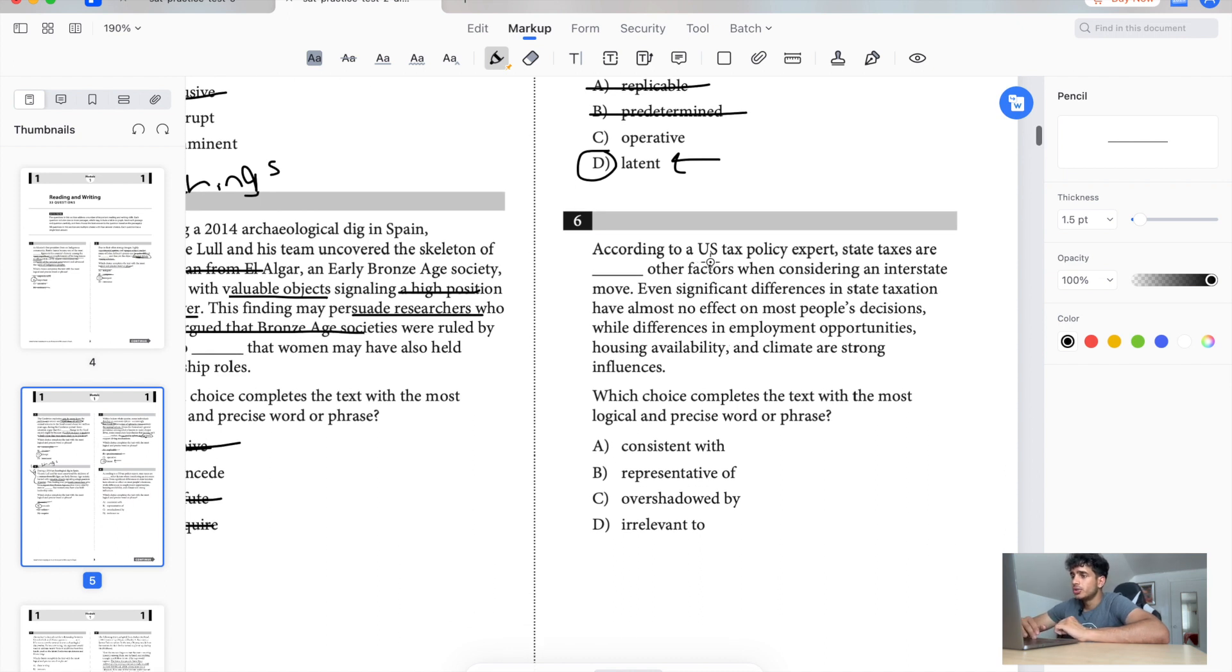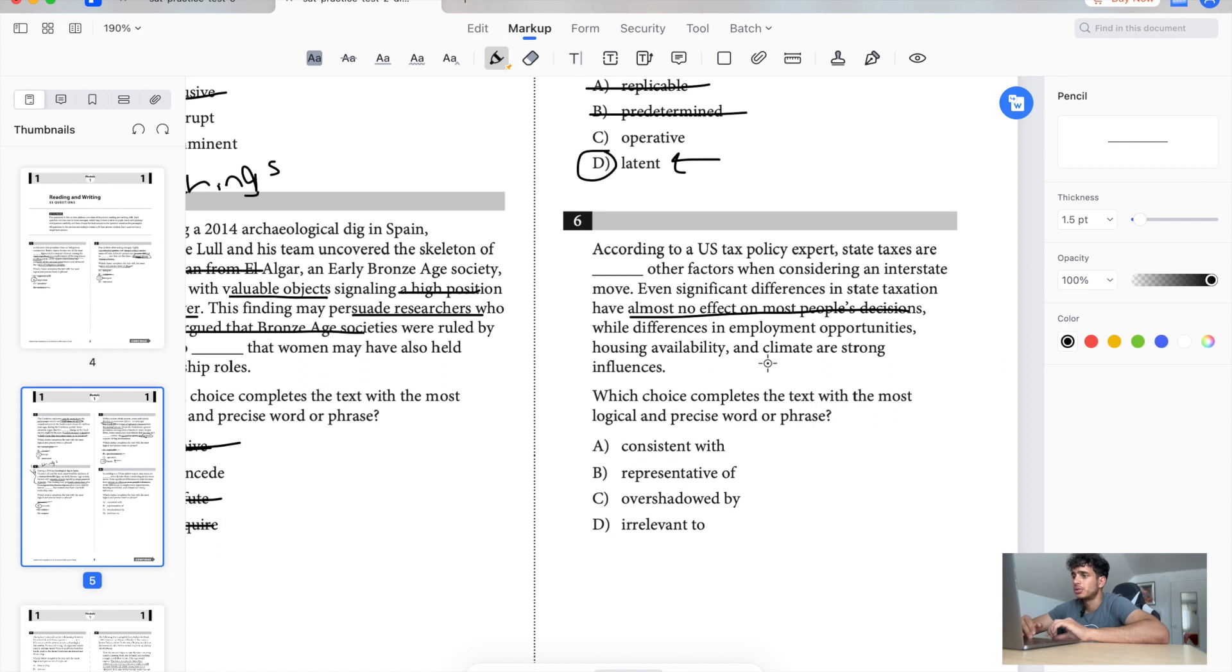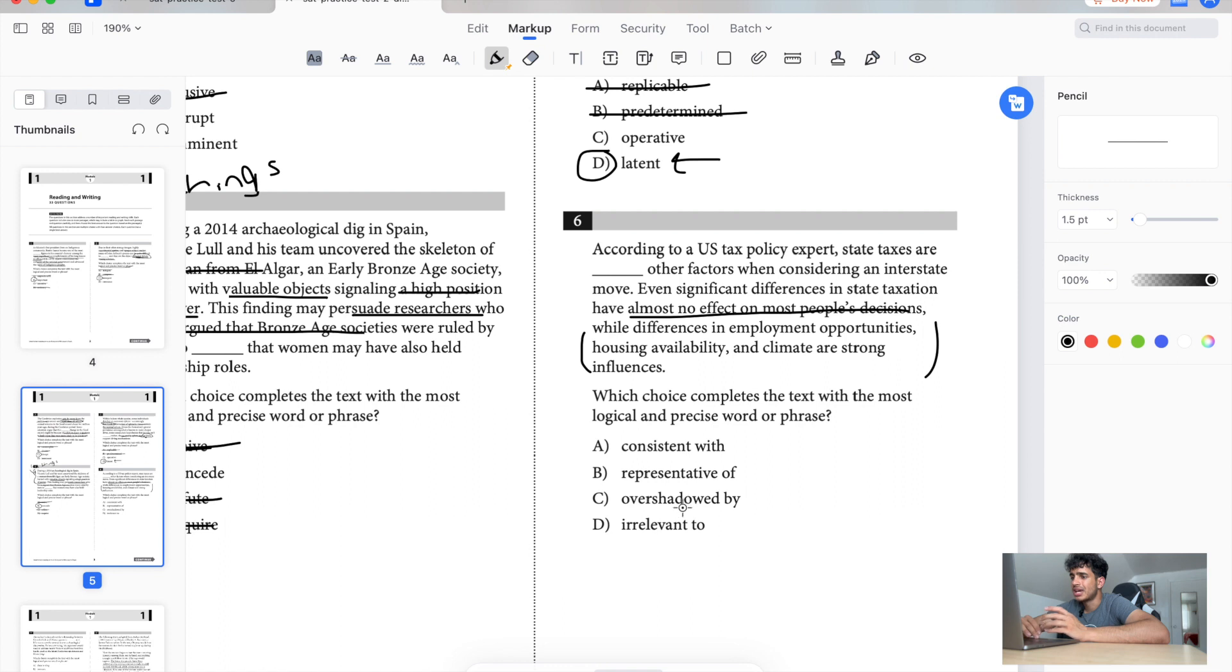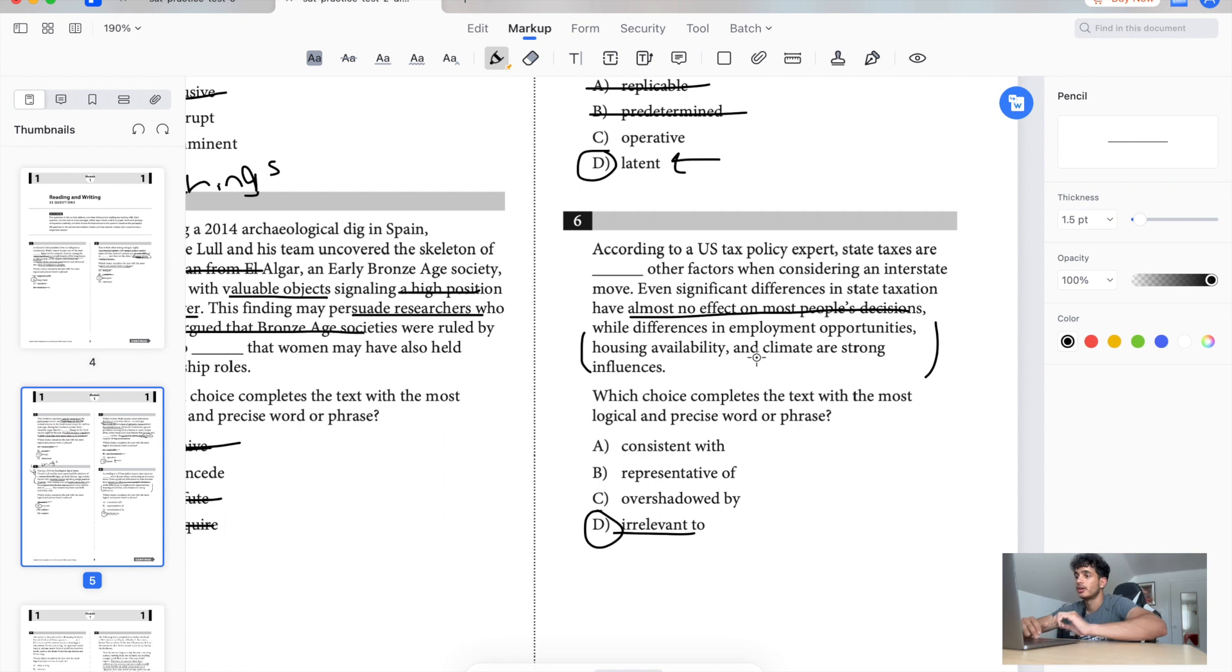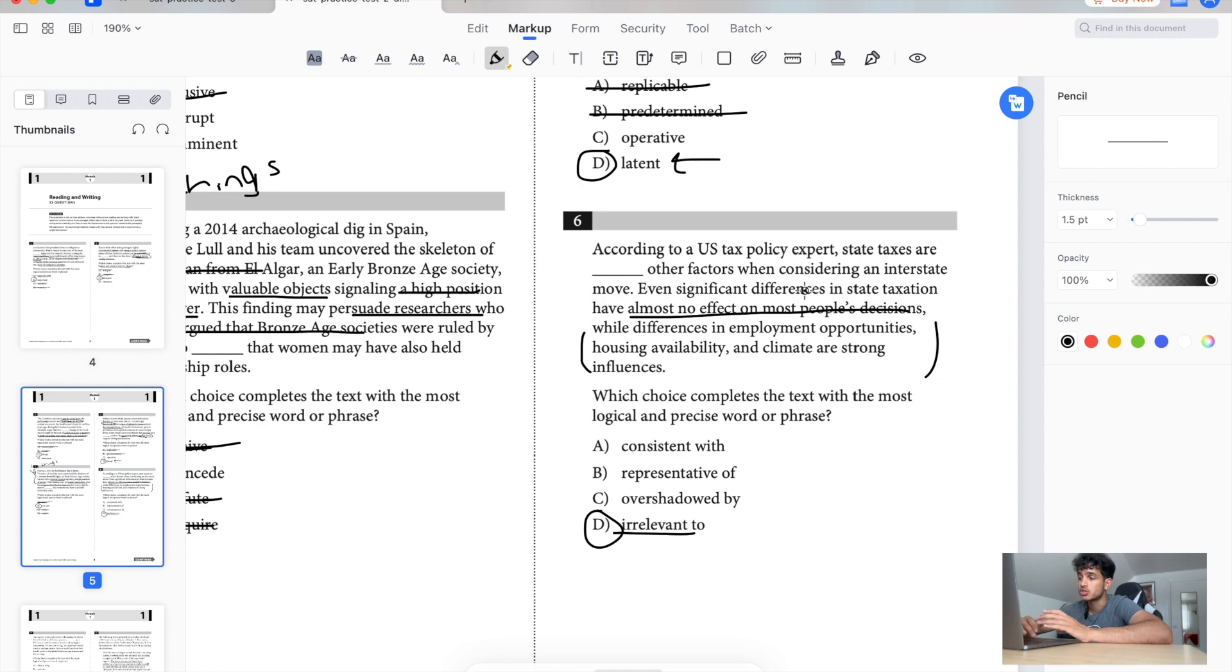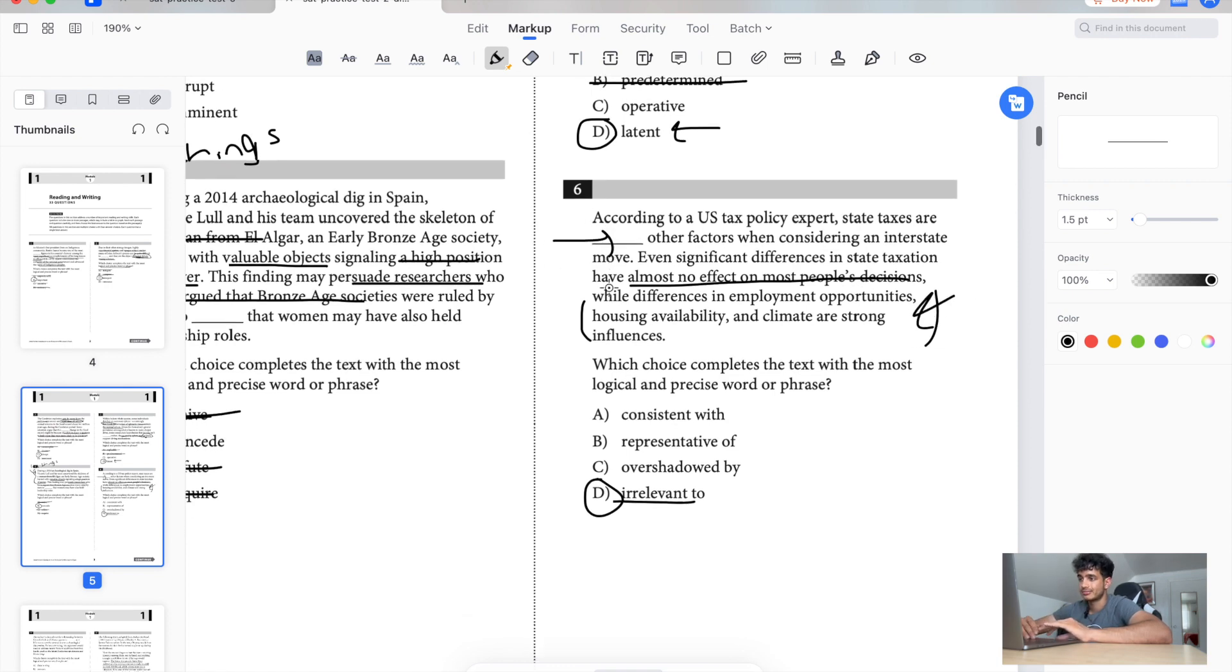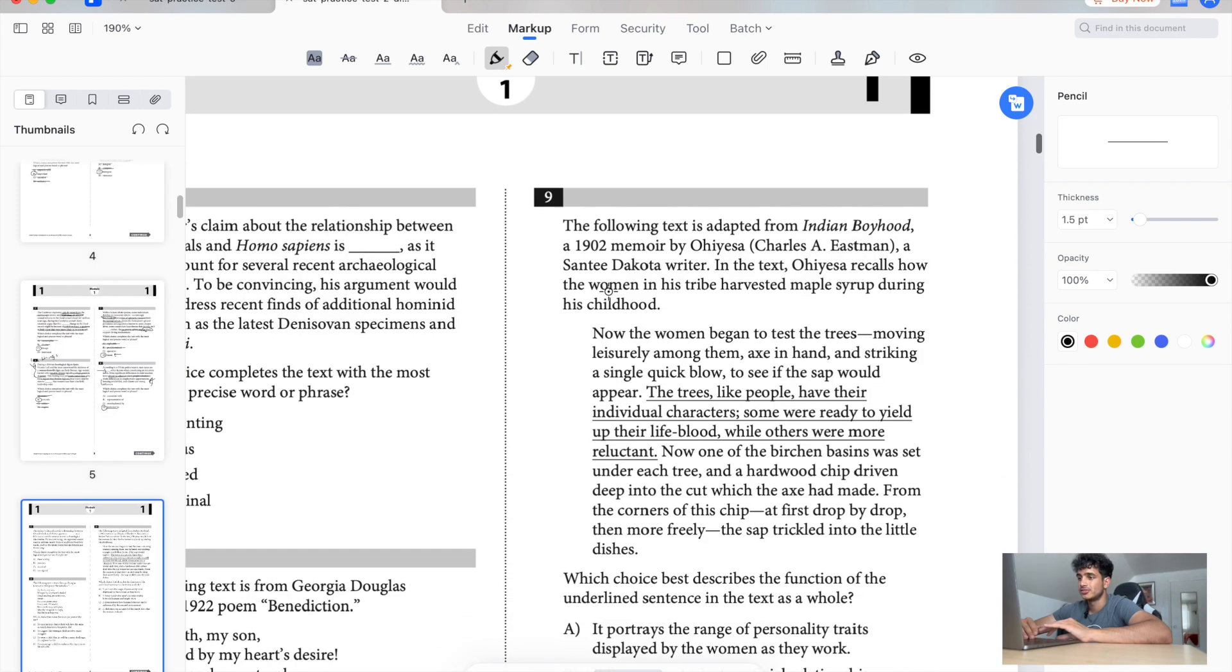According to a U.S. tax policy expert, state taxes are blank to other factors like considering interstate moves. Even significant differences in state taxation have almost no effect on migration decisions, while differences in employment opportunities, housing availability, and high school food systems, these are strong influences right here. So it looks like taxes don't mean anything, taxes are weak. No one cares about taxes. So they're pretty irrelevant, which is kind of crazy because personally I hate taxes. According to U.S. tax policy experts, state taxes are irrelevant to other factors of considering interstate moves, which is true because these are the factors that matter and tax does not. Tax is useless.